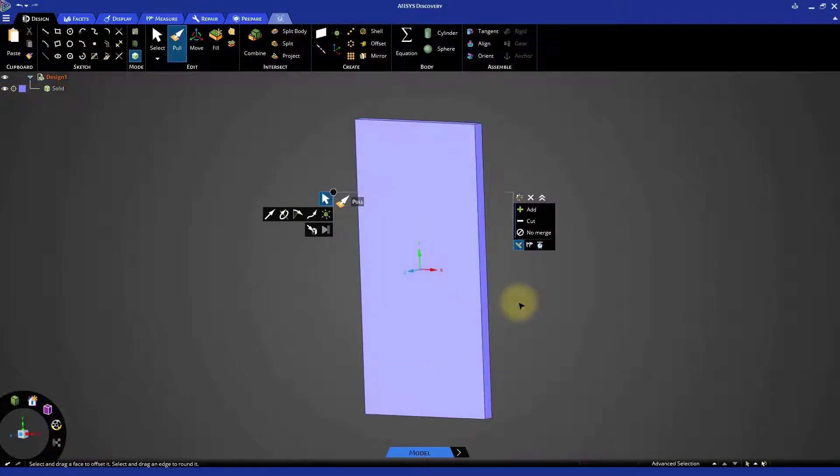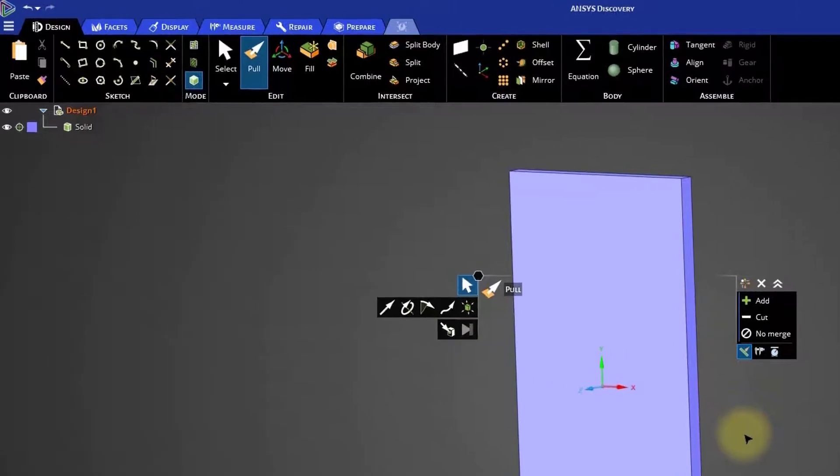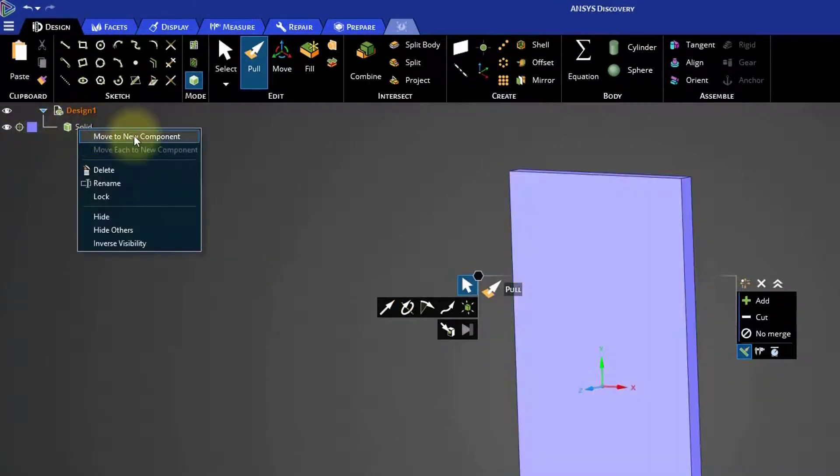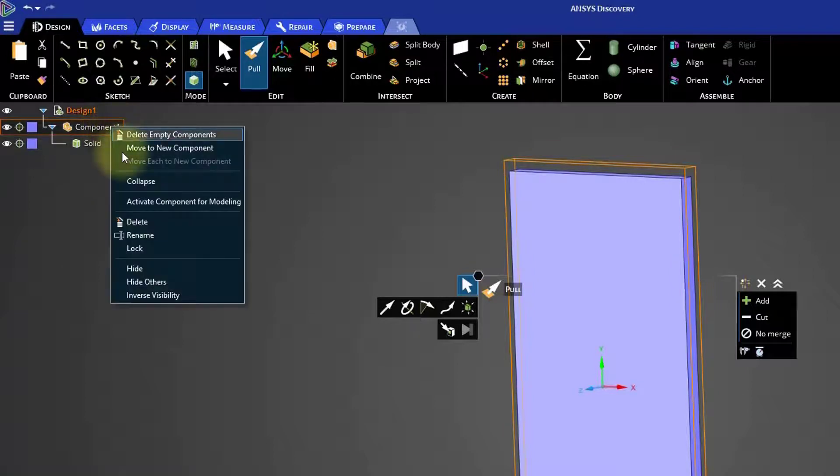In the model tree on the left side of the window, right click on the solid and select move to new component. Right click on the new component and name the component phone body.